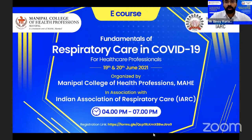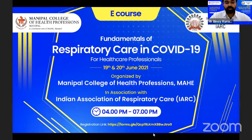We move on to the first topic of the day. The first topic is on airway management in COVID-19. The session will be taken by Dr. Manjush Kartika.